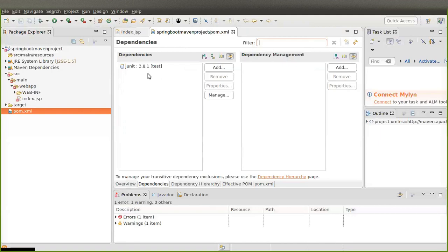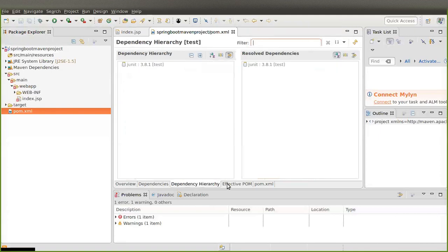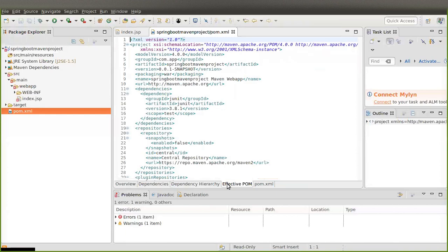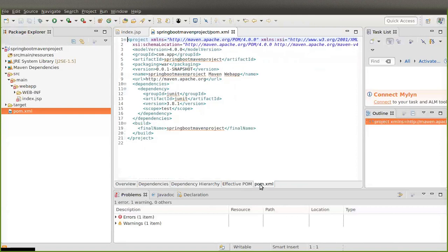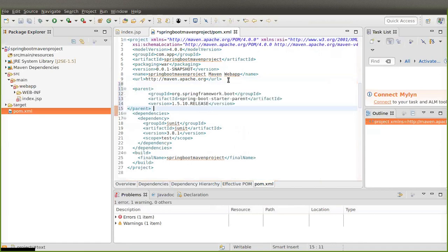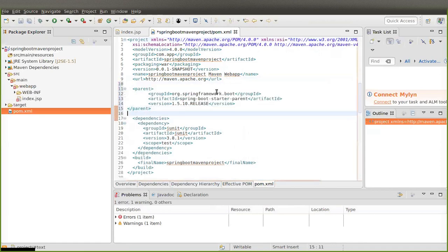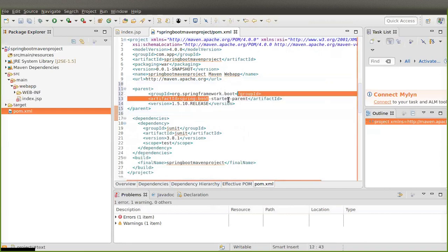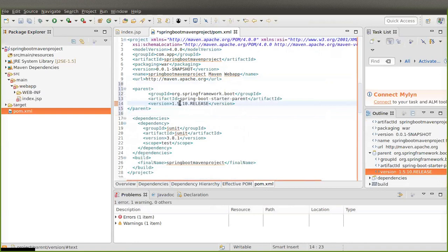By default we have one dependency called JUnit. You can also see the Dependency Hierarchy and Effective POM tabs in Eclipse — Eclipse provides a lot of GUIs. I am going to edit pom.xml. After the URL tag, I am going to add the Spring Boot starter parent. The version is 1.5.10, which is our Spring Boot version.